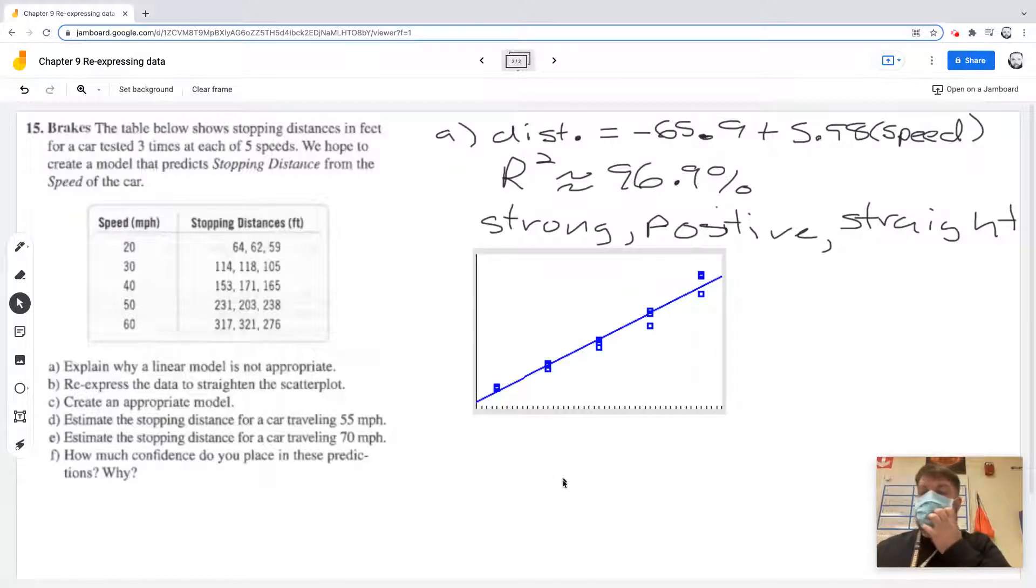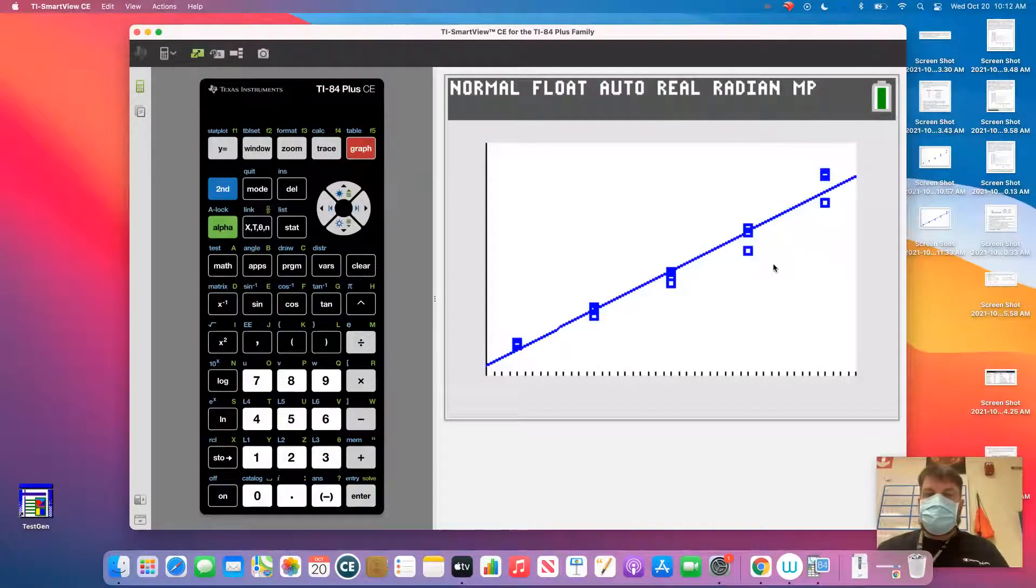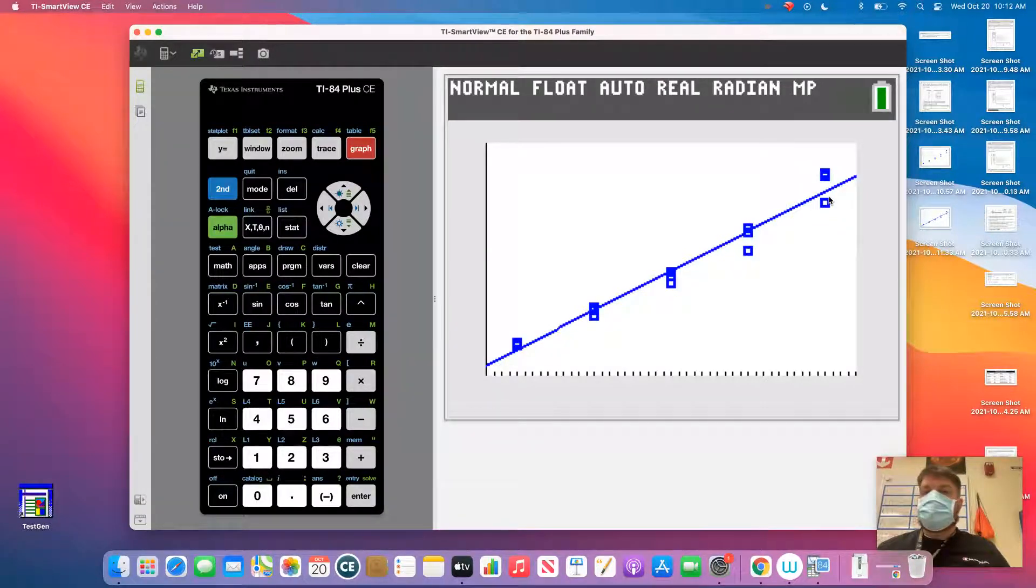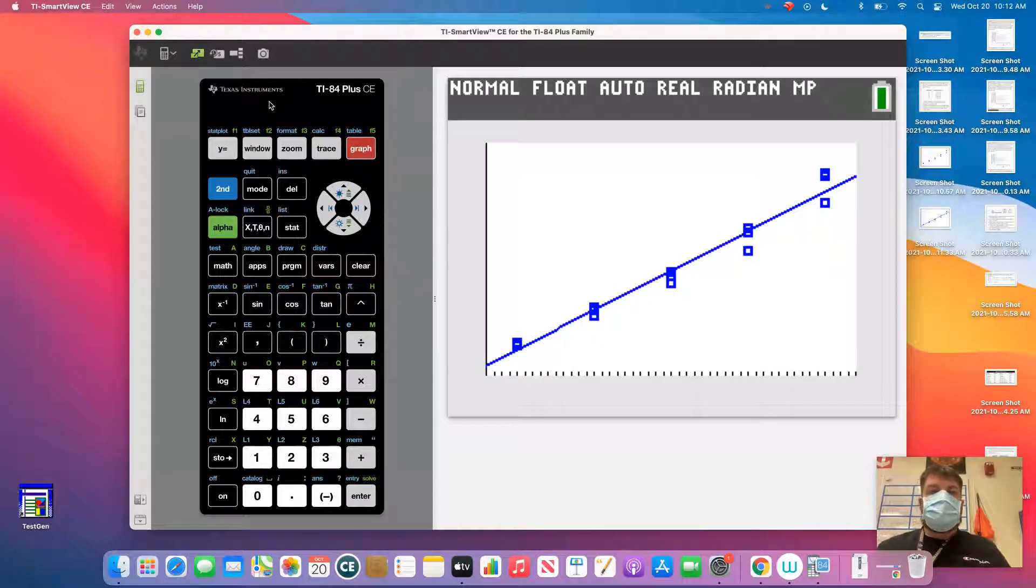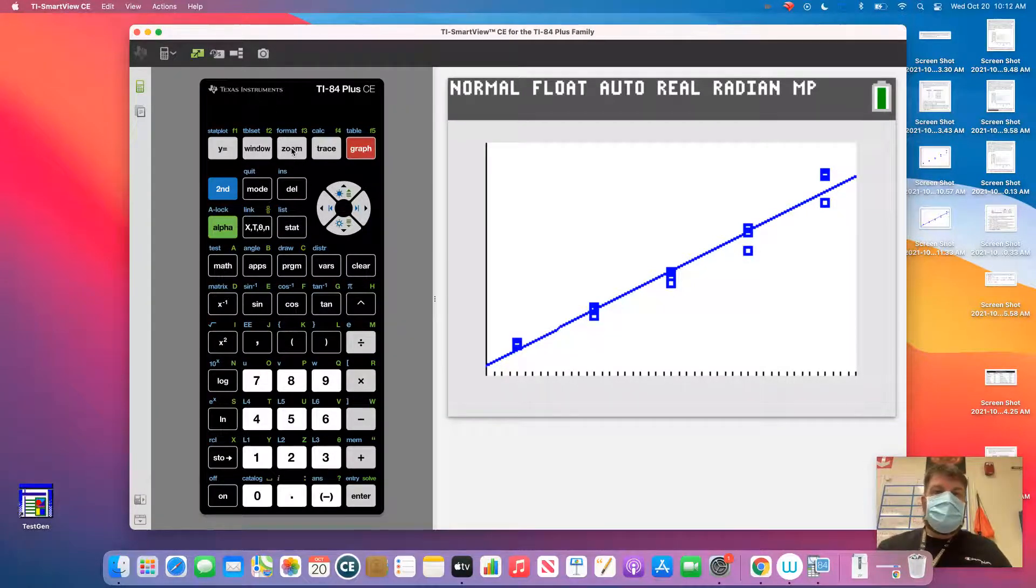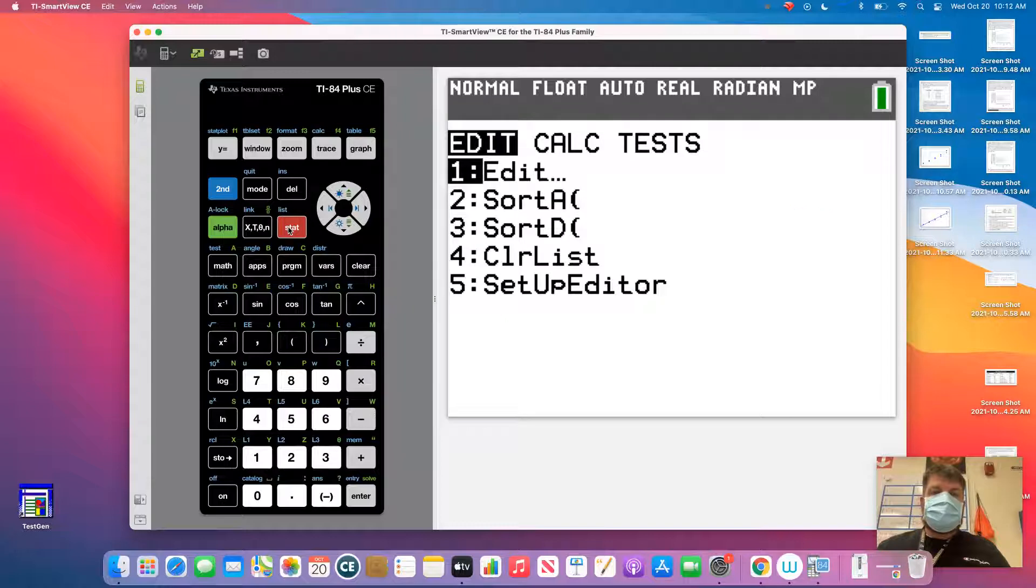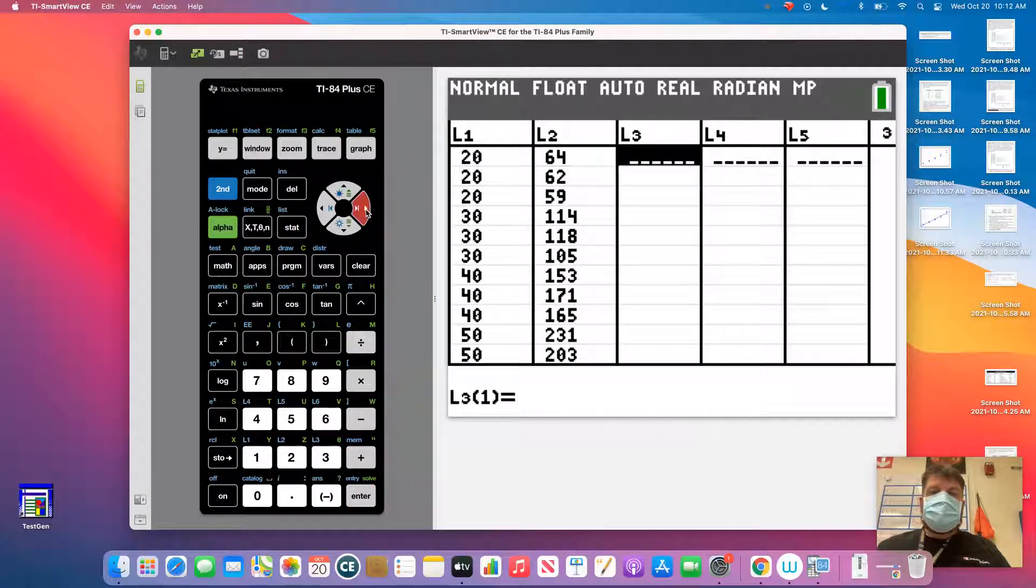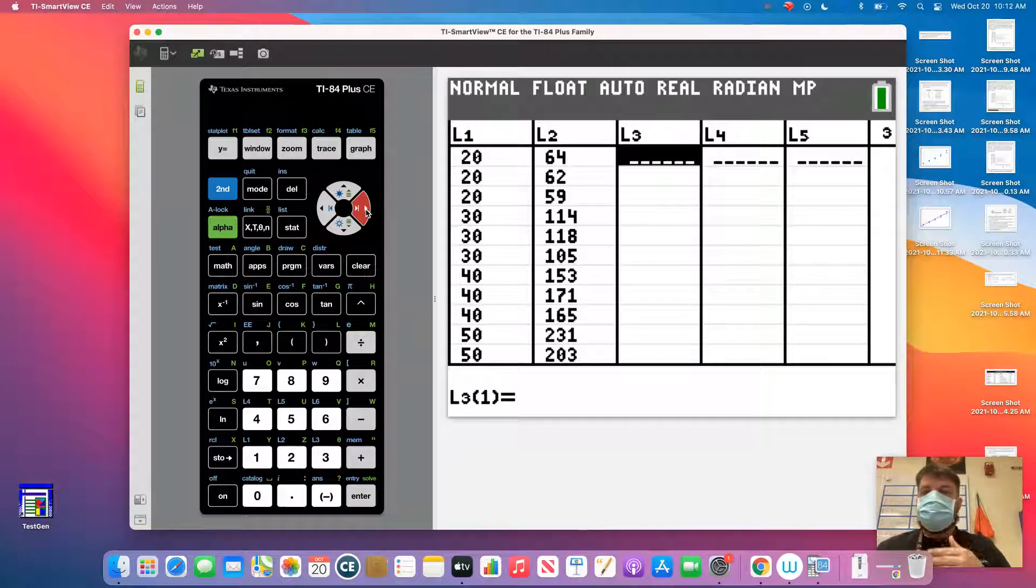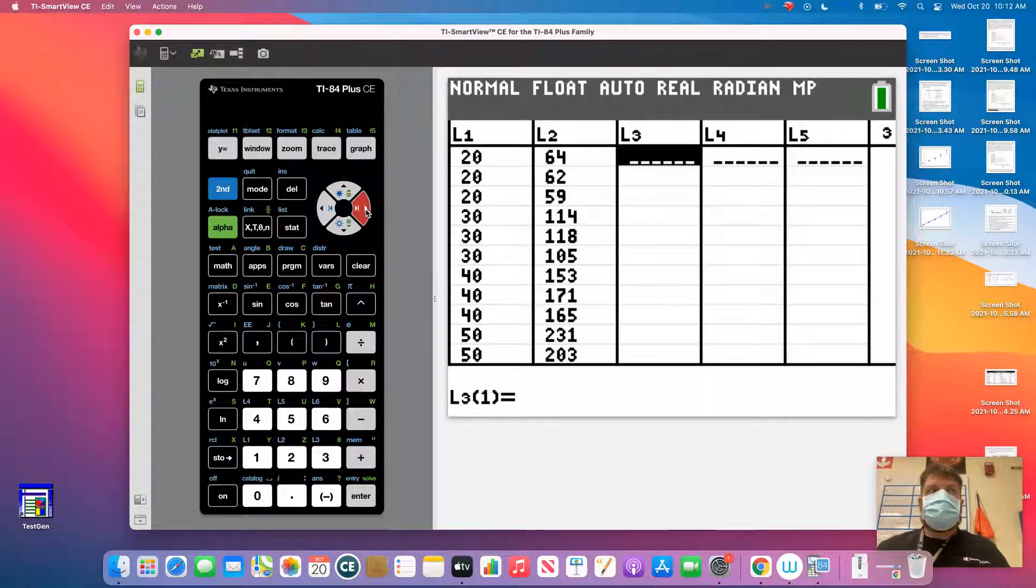So to do the residual plot, I've got to go back in here. And remember, the residual is the distance away from the predicted value. So now we can do that. The first thing I need to do is I need to go into my stats and edit. I want to plug in, I want to figure out what this is. So I've got to plug in the equation.